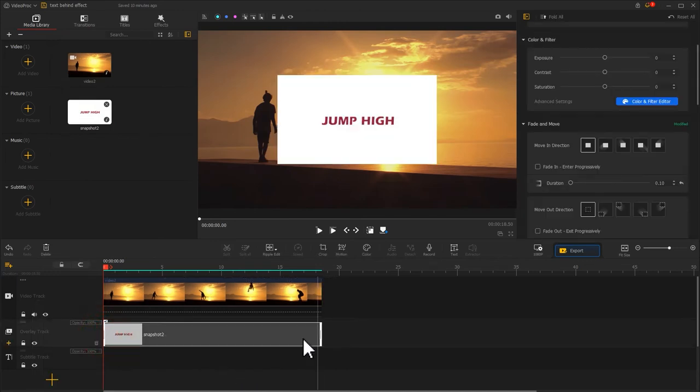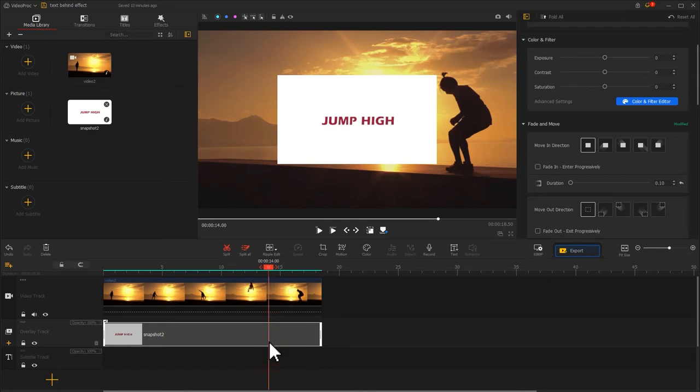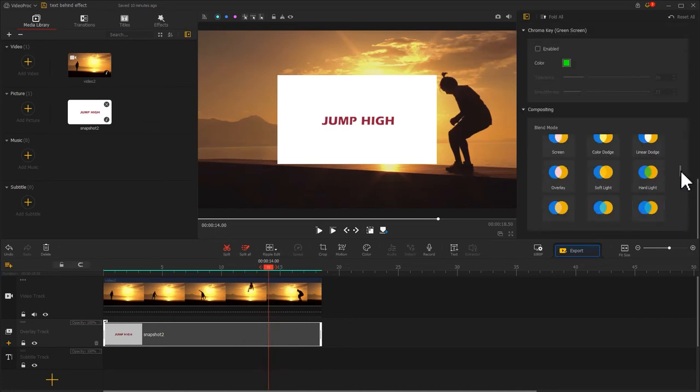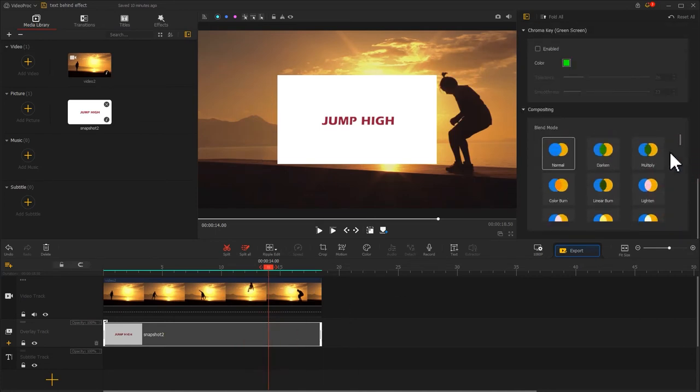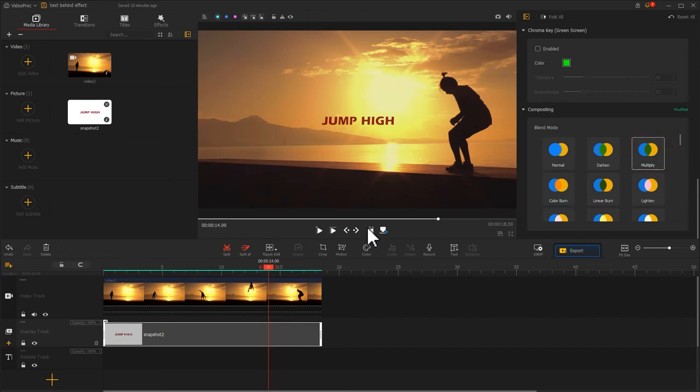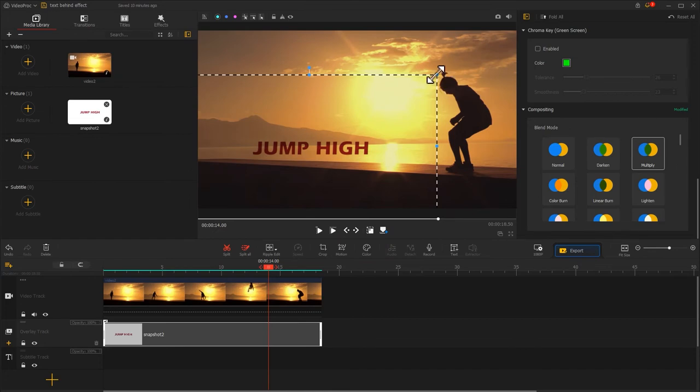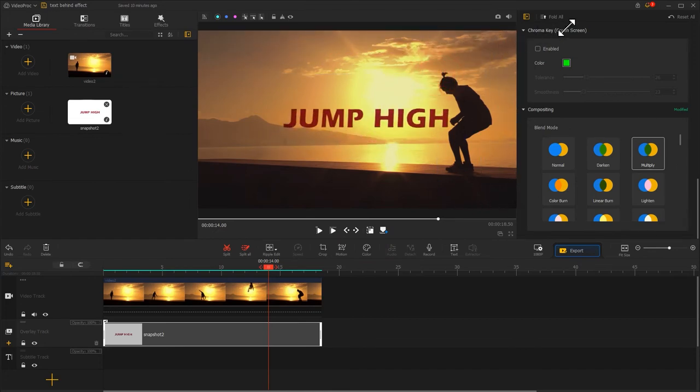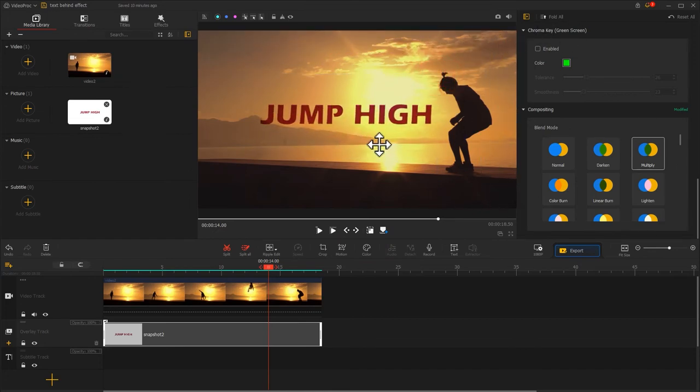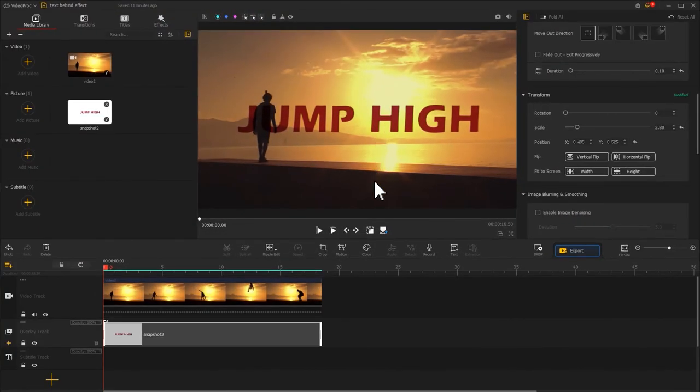Then click on the text image. Select the multiply blend mode in the inspector. And then adjust the size to fit the image. Then you can get this effect.